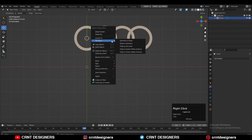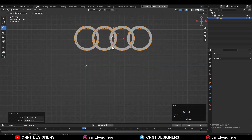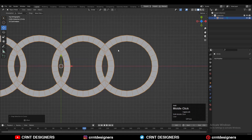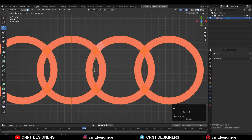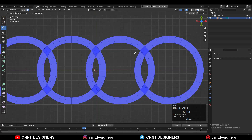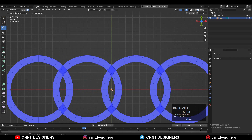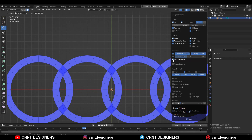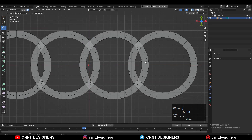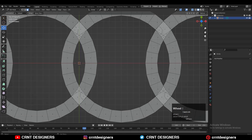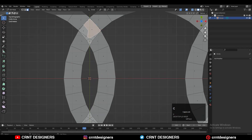Apply all these boolean modifiers, then just move the circle and delete this sketch part. Set the origin to geometry and snap it to the 3D cursor. Then you need to check the face orientation and recalculate it. After that you can see there are some double faces because we used the union boolean operation on a 2D shape.